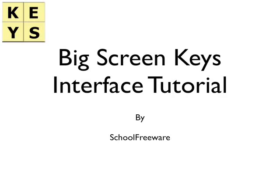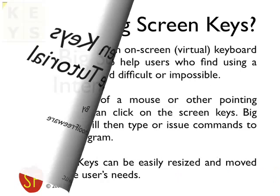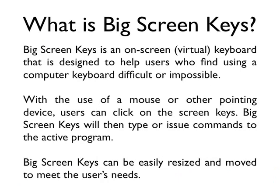Big Screen Keys Interface Tutorial by School Freeware. What is Big Screen Keys?